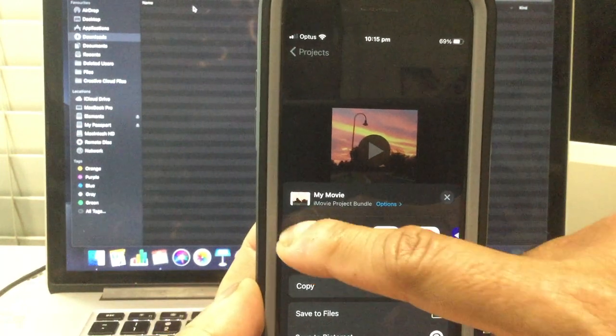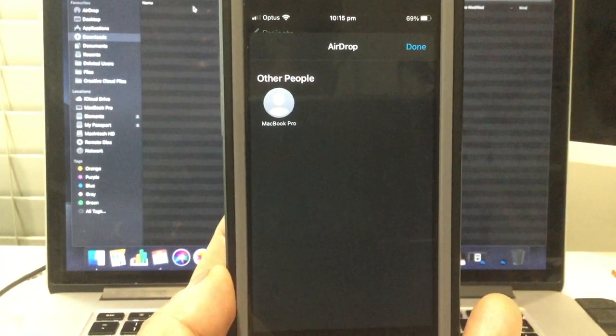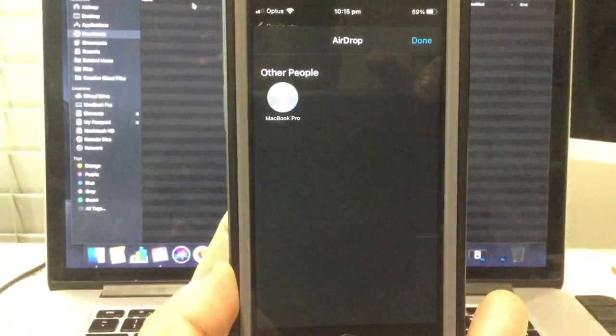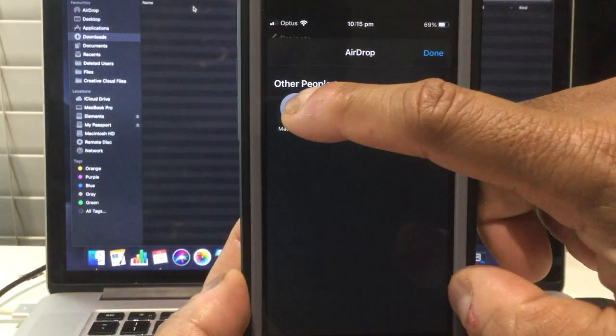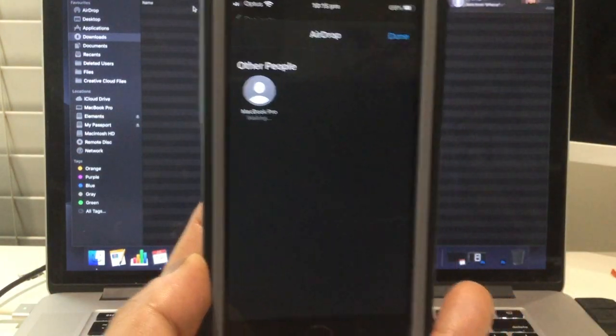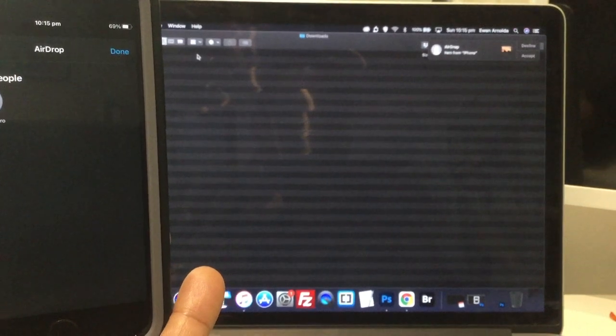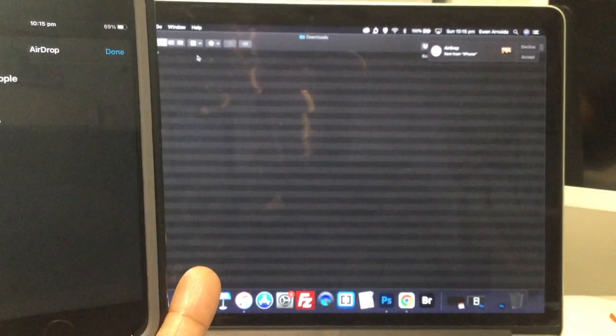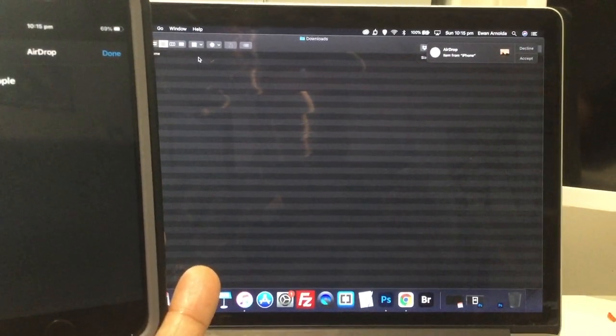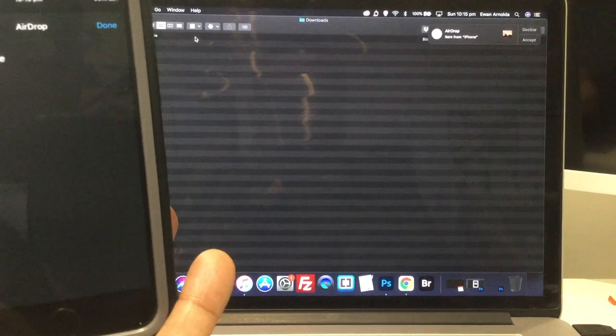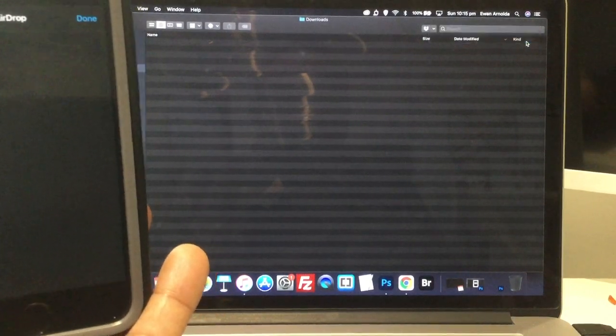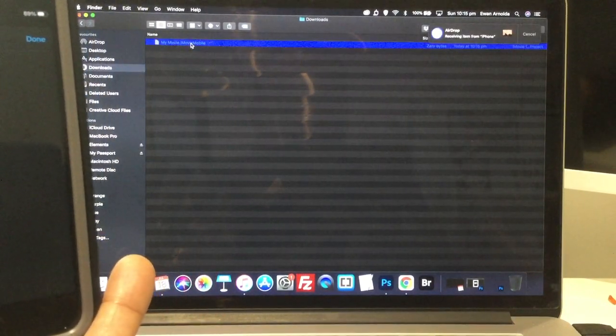Choose airdrop. And now I'm going to choose my Macbook. And you can see there. It's now on my Macbook there. And I'm just going to select accept. And there it is there.